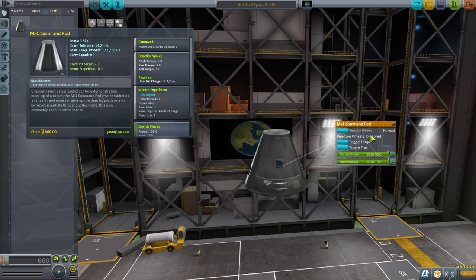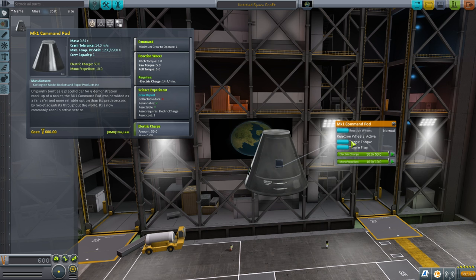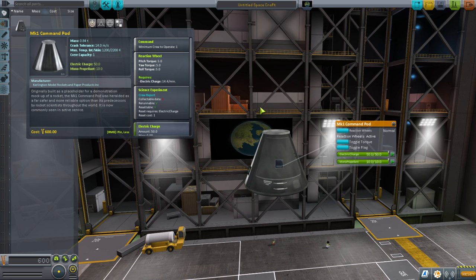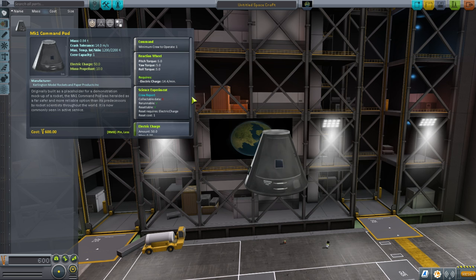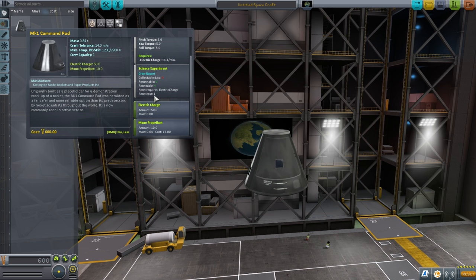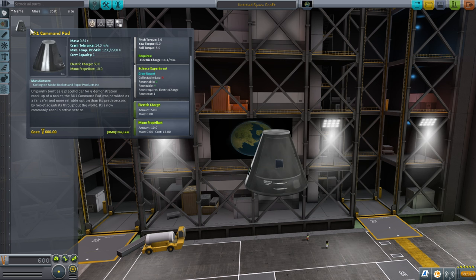You can toggle the reaction wheel's torque to disable it. Maybe we'll do one flight with and one without - the next flight we'll turn off the reaction wheel to make it more realistic. You do not have to do that. There is a science experiment available - you need to get science. Monopropellant is for the reaction control system, the RCS system, so we don't use it right now. We don't have any RCS parts available right now.